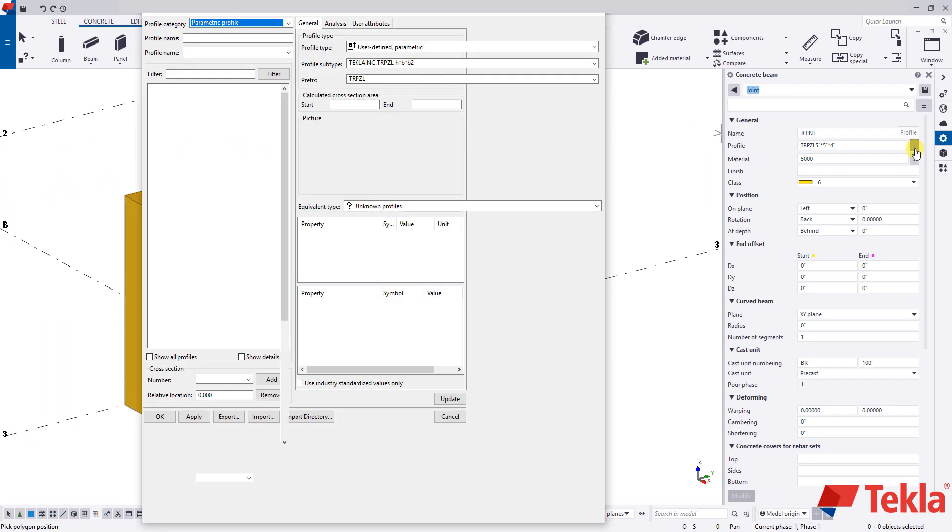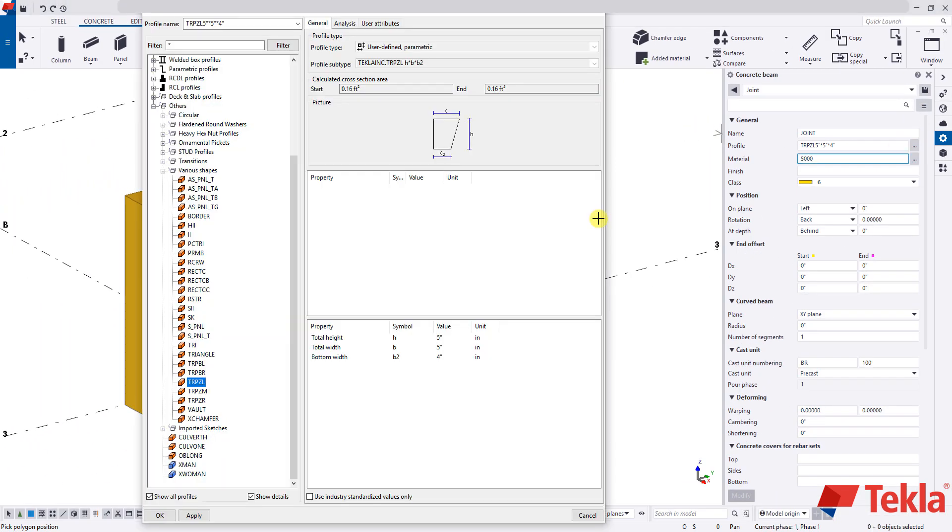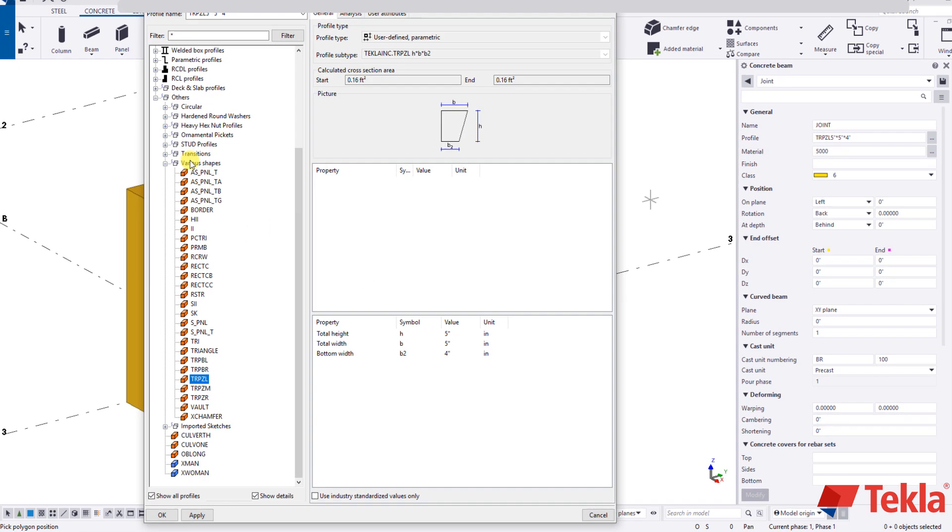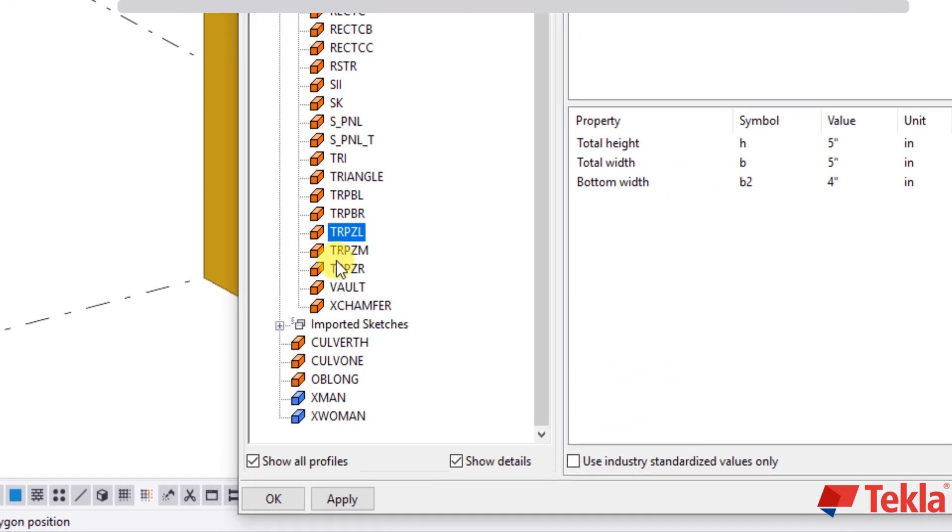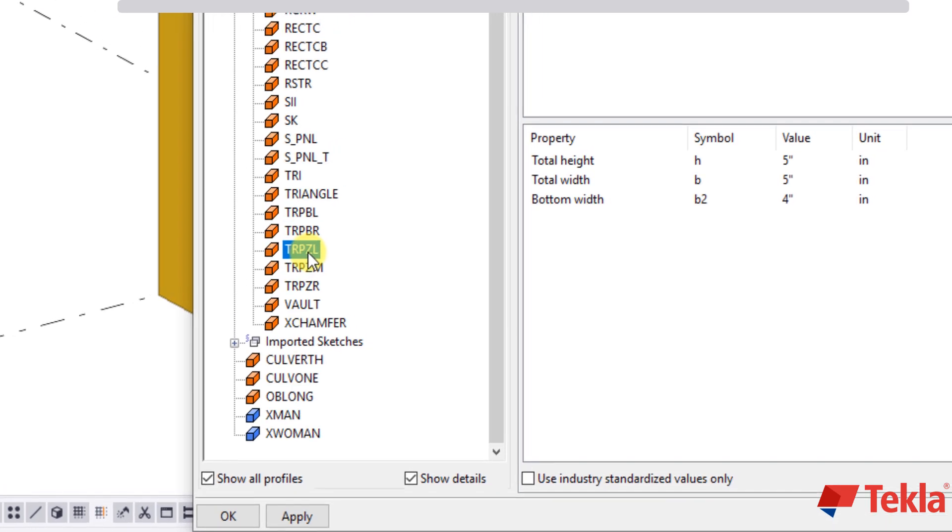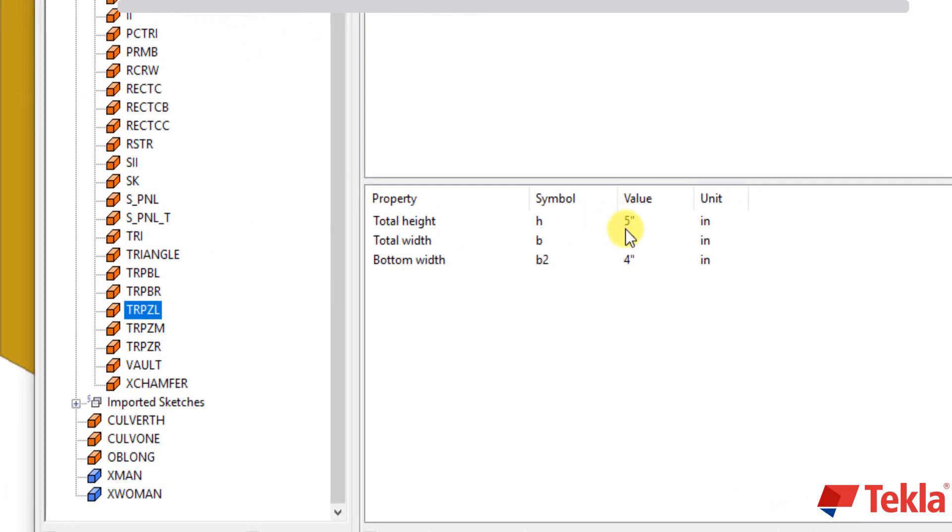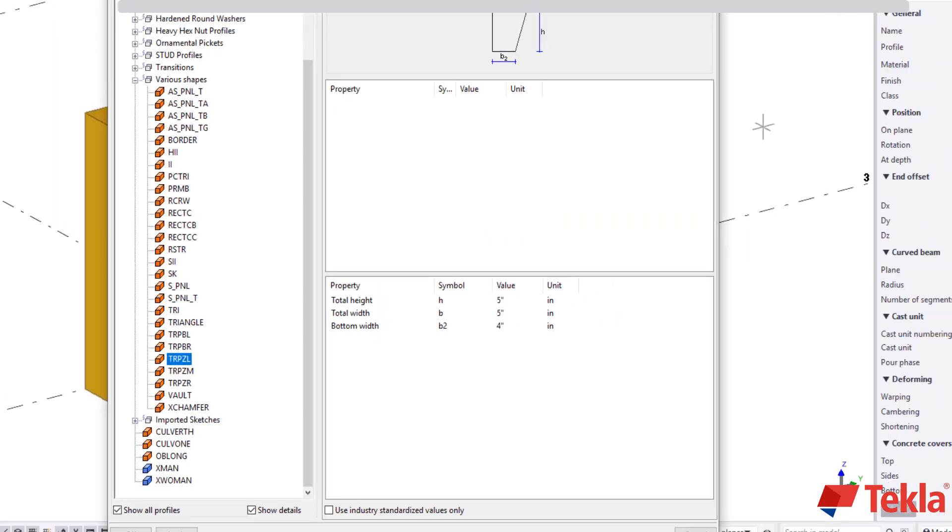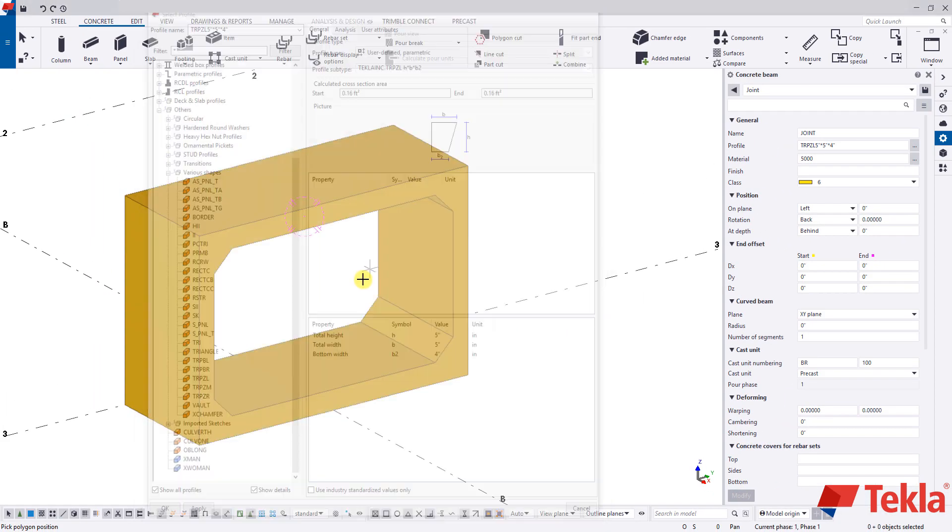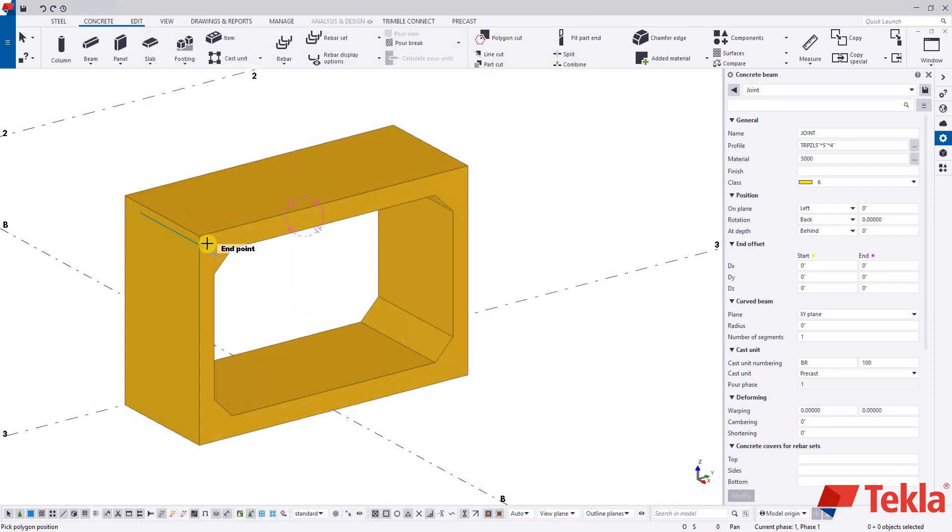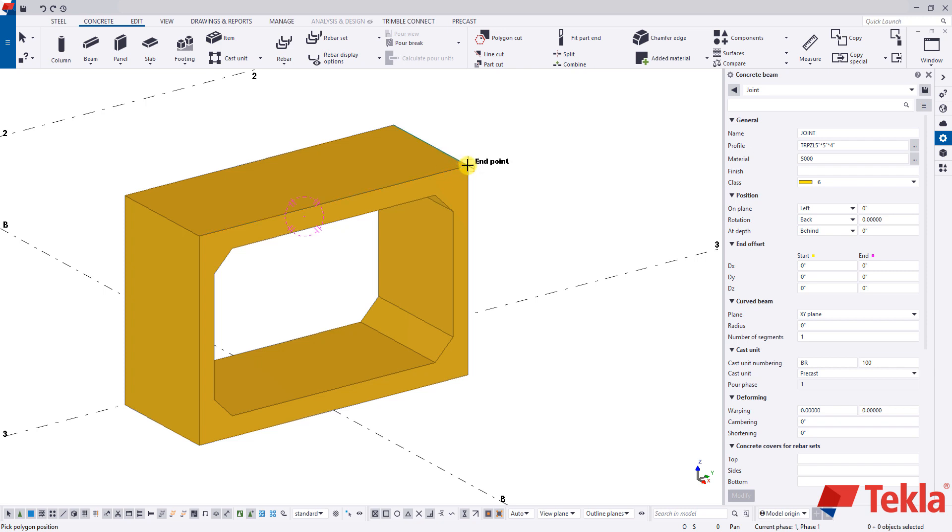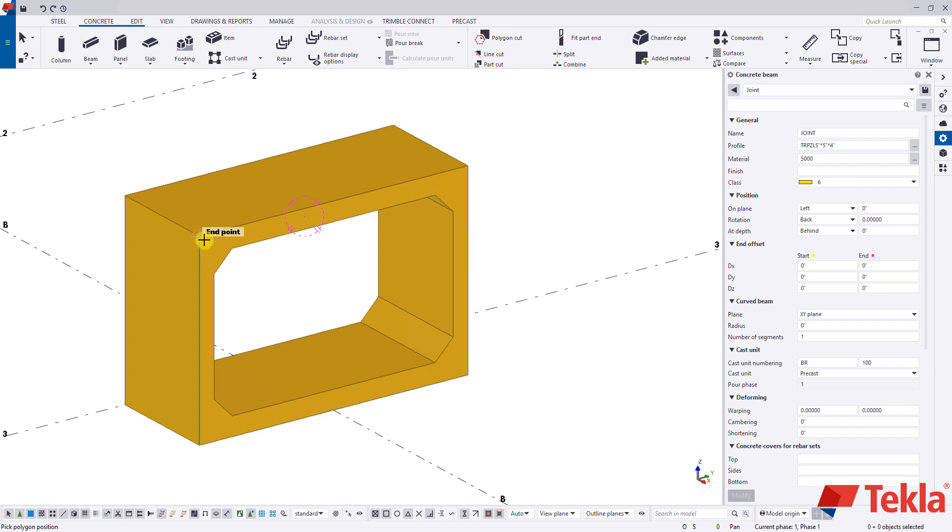And this profile if we click the three dots is under others and then various shapes. It's this TRPZL profile. And you're going to input five, five, and four. And press apply OK. What we're going to do here is we're going to basically draw or model along this edge a poly beam which is basically a continuous beam. And then we're going to use that to cut it away to create our joint detail.